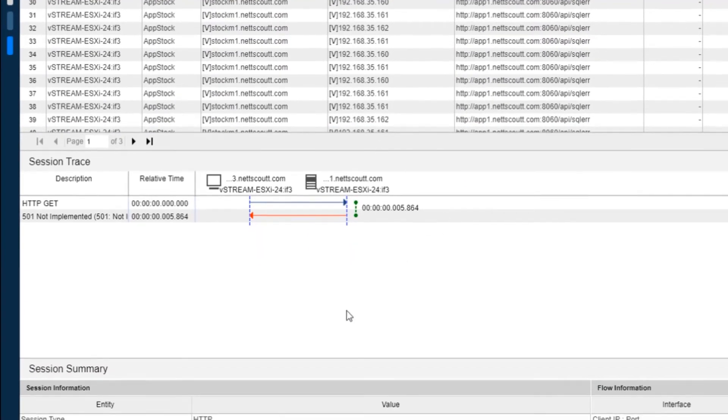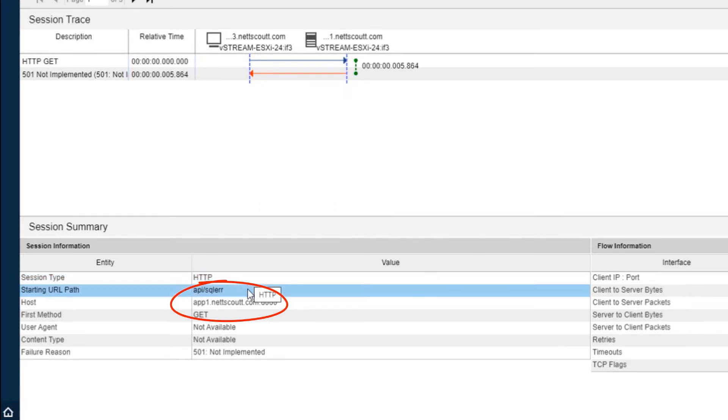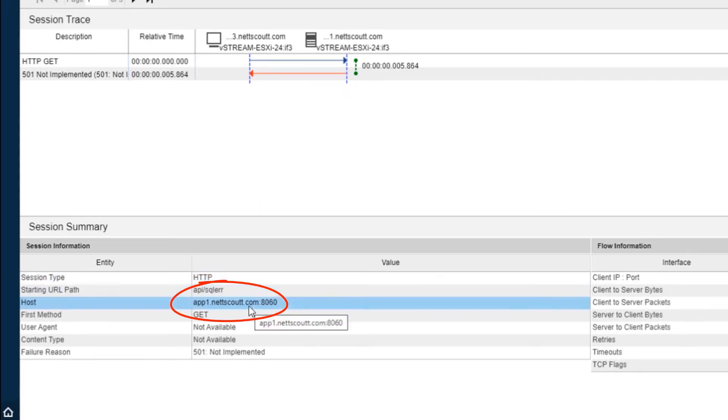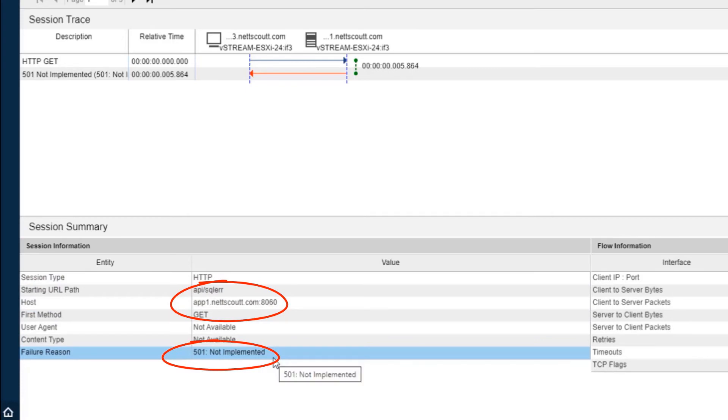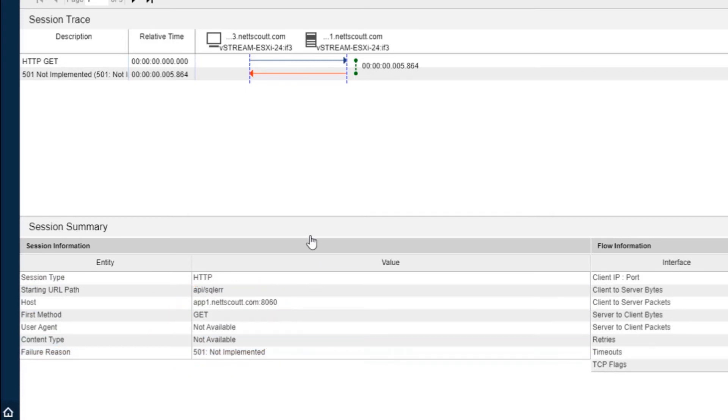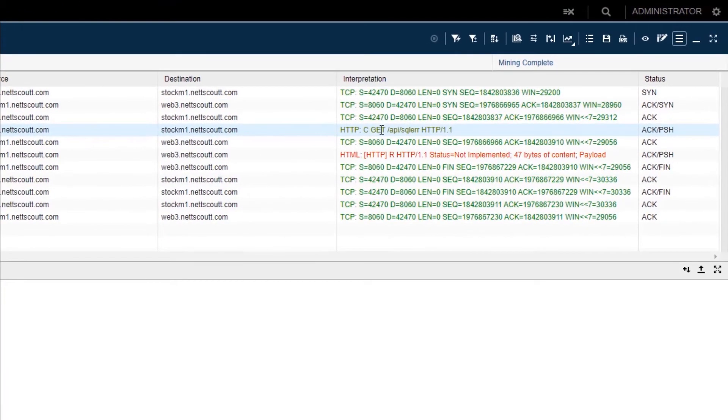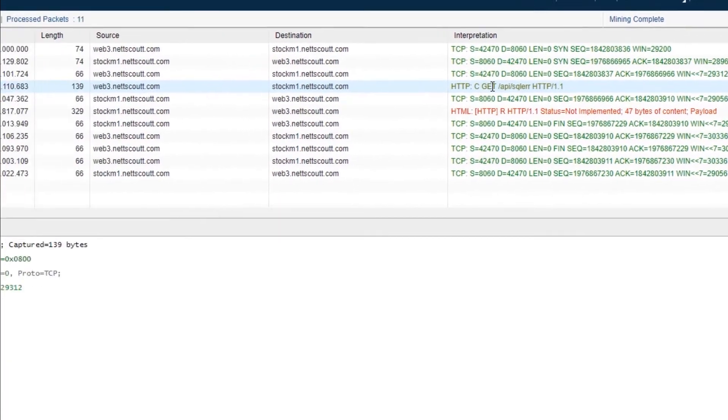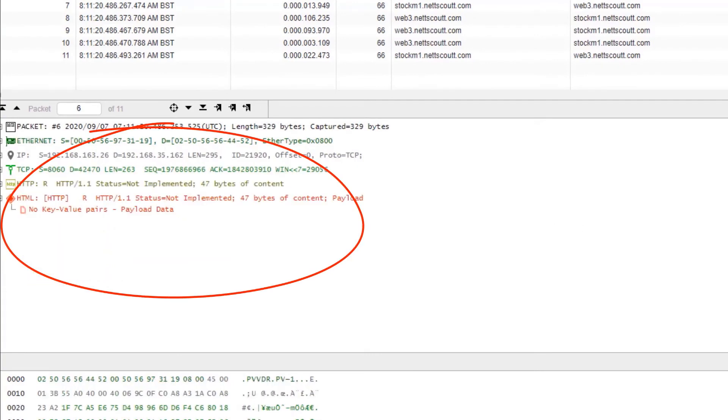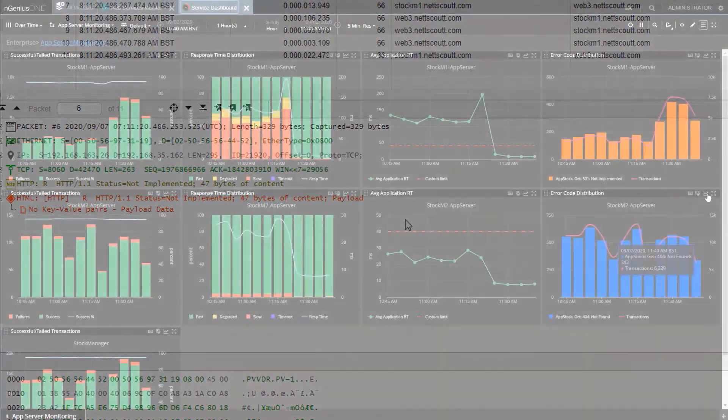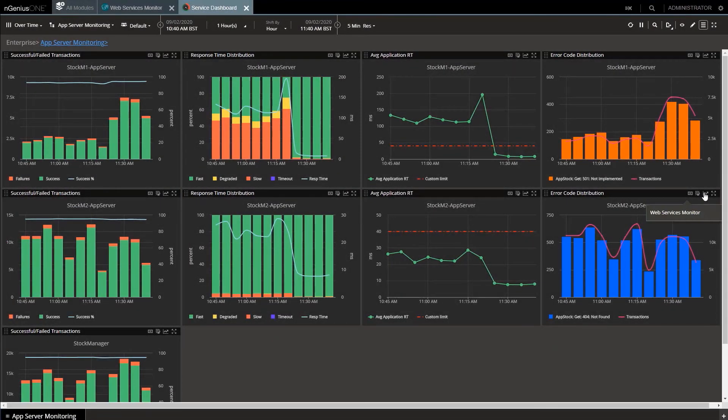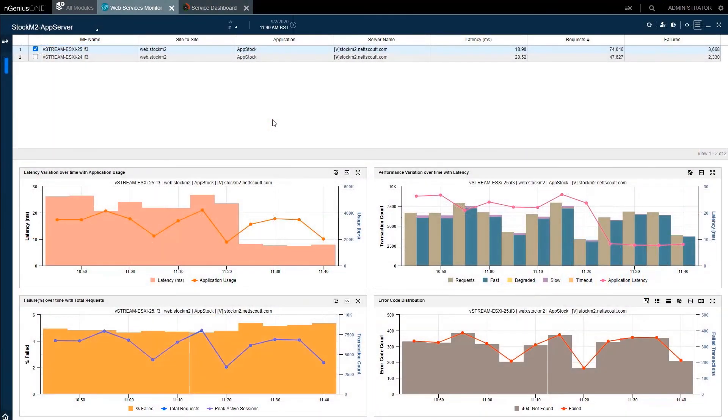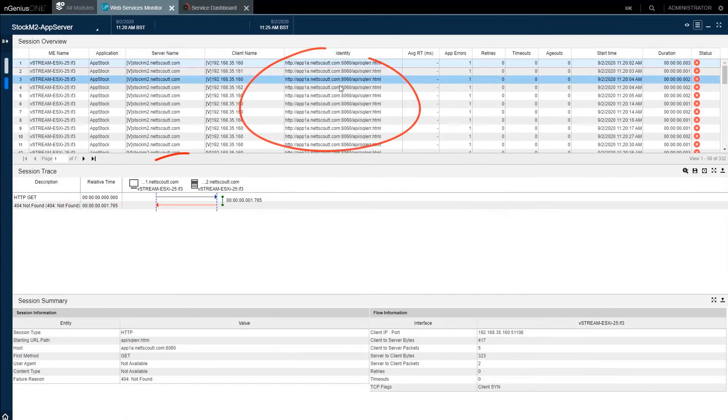The URL, host, it's a get, and finally confirming the 501 not implemented error. I can even go down to packets if I want, giving precise details to analyze or just save and then send them to dev. But in reality, I don't need to view the packet detail for this problem, as the Session View information gives me enough to escalate. Back to the dashboard. I can now do the same thing for the 404 errors for the Stock 2 server and get the URL from the Sessions view.